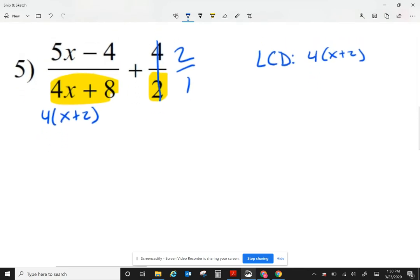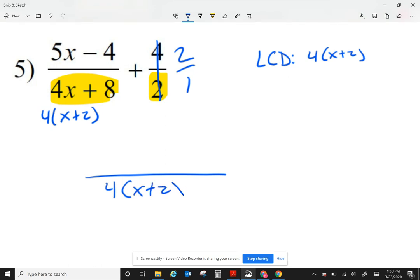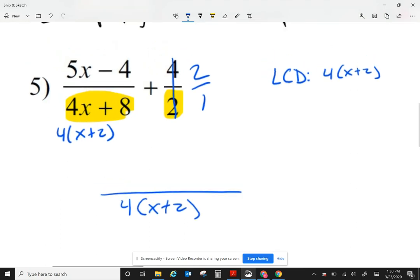In this case, I'm going to combine it into one fraction, and my denominator will be a 4 and an x plus 2. I take a look at my first fraction — for my least common denominator, I don't need to add anything. I have 4 and an x plus 2, so I'm going to leave the top alone, calling this 5x minus 4.